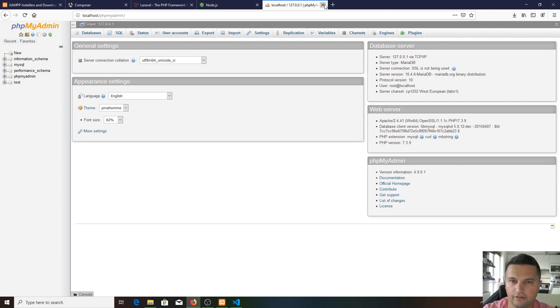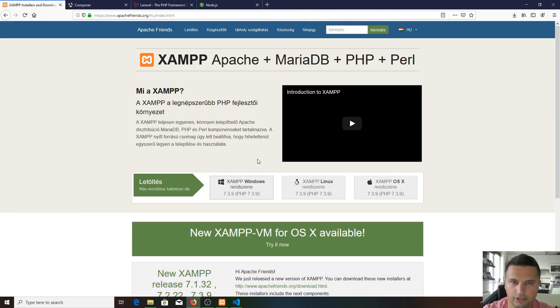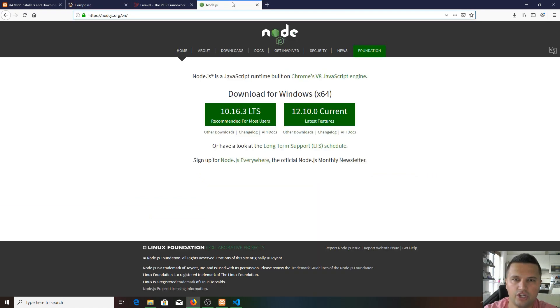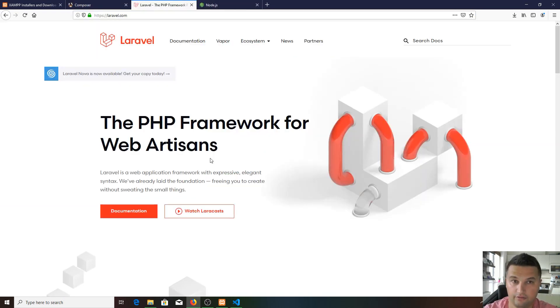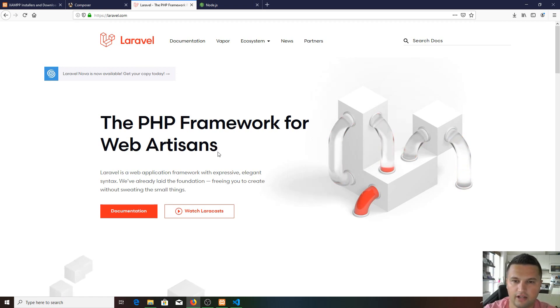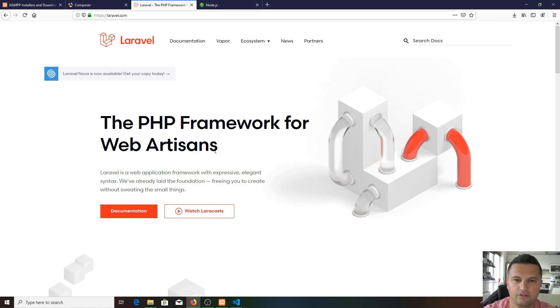That's it for this video. In the next video we're going to install Composer, Node.js, and Laravel as well. If you want to follow me on that video as well, please subscribe and stay tuned. The new video comes out in a few hours.